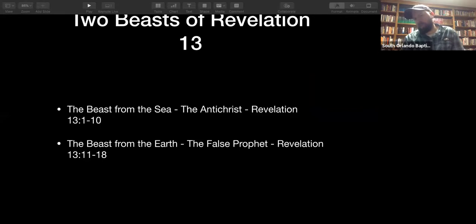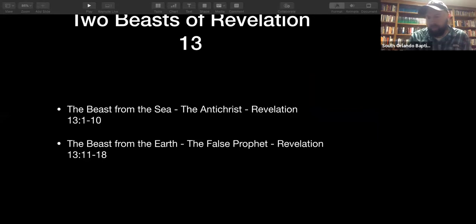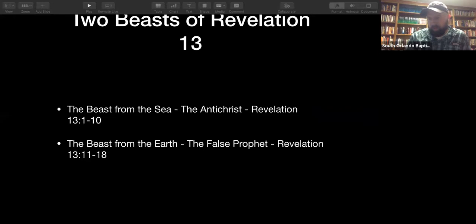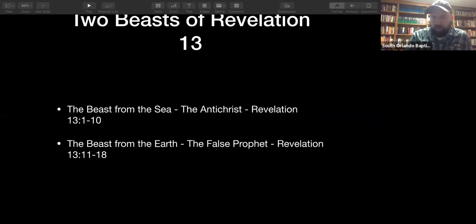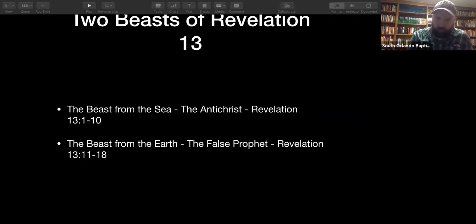We talked last week about the beast from the sea — people think that being from the sea symbolizes a person coming from the nations with unknown origins. We believe the beast from the sea is the antichrist, covered in Revelation 13 verses 1 through 10. Tonight we're looking at the beast from the earth, who is the false prophet, from Revelation 13:11 through 18.